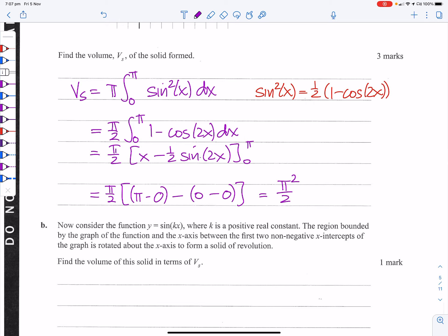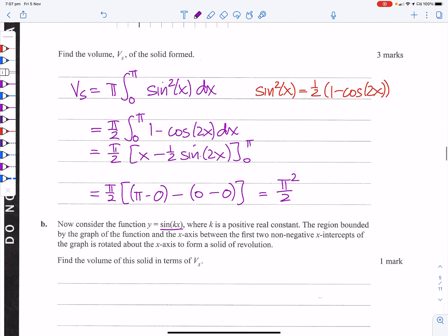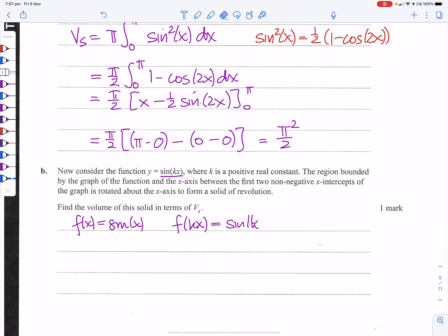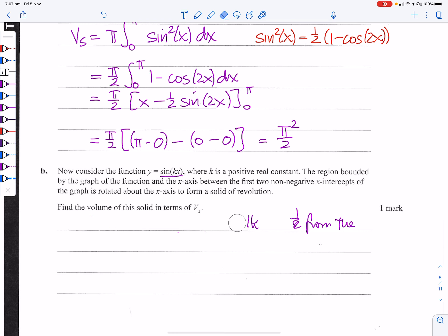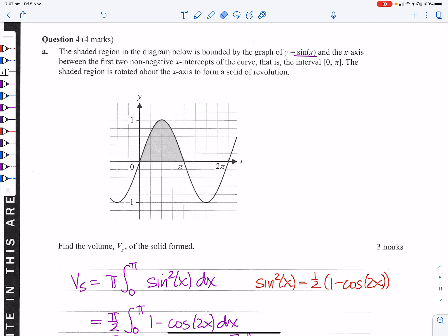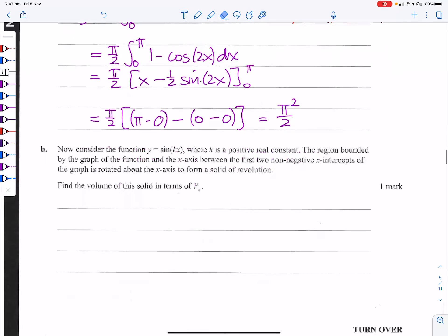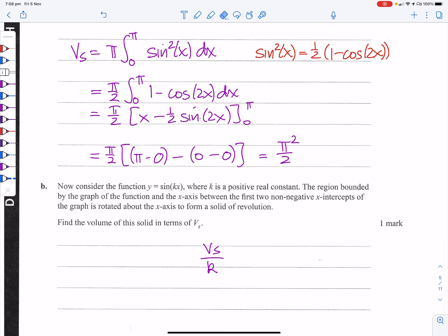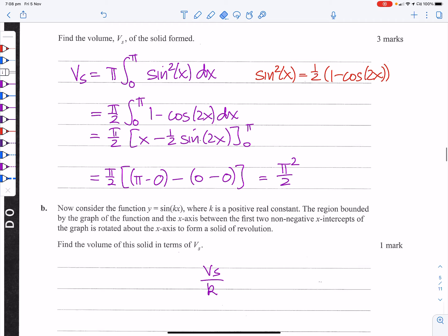Now consider y = sin(kx) where k is a positive real constant. Going from f(x) = sin x to f(kx) = sin(kx) is a dilation of factor 1/k from the y-axis. Dilating 1/k from the y-axis changes the width and therefore the area. So the volume of the solid in terms of V_s is V_s / k.